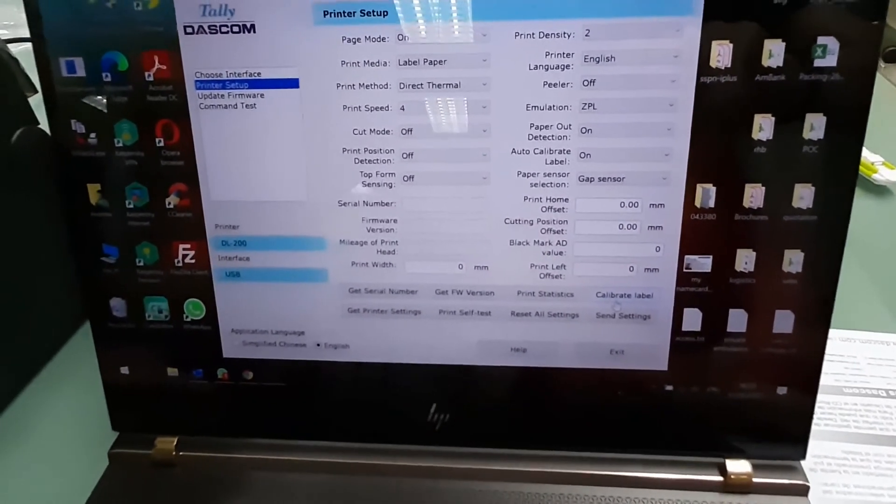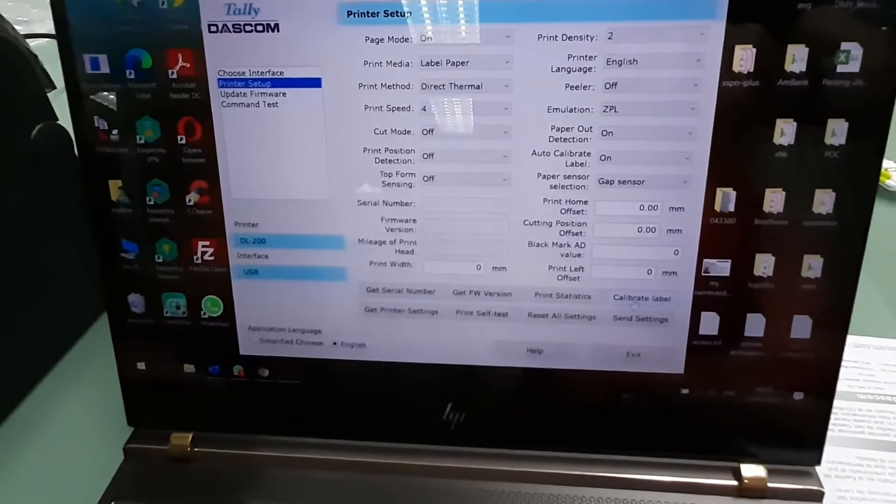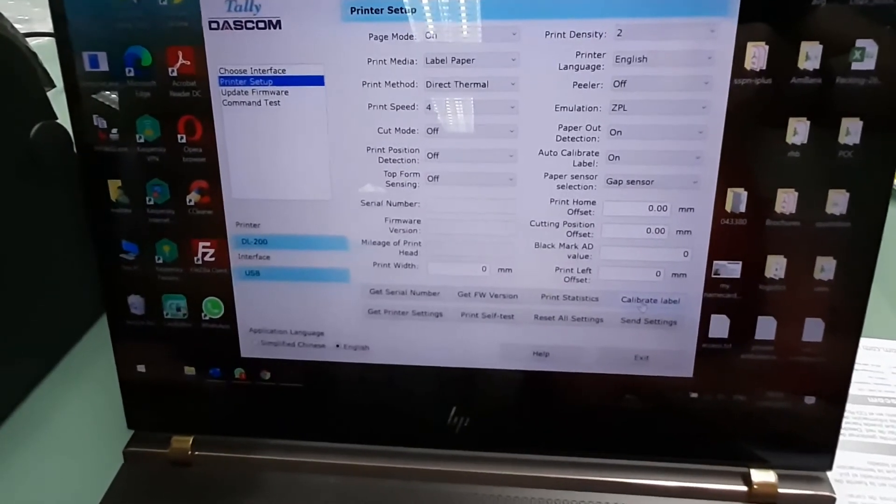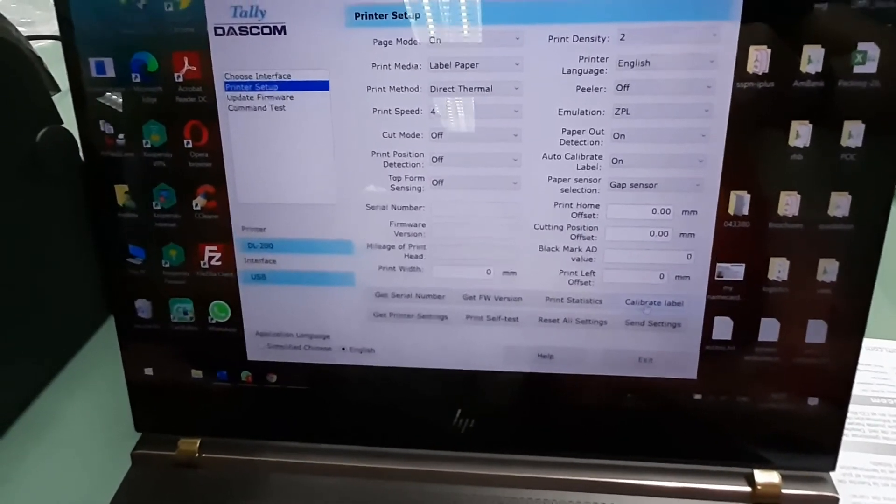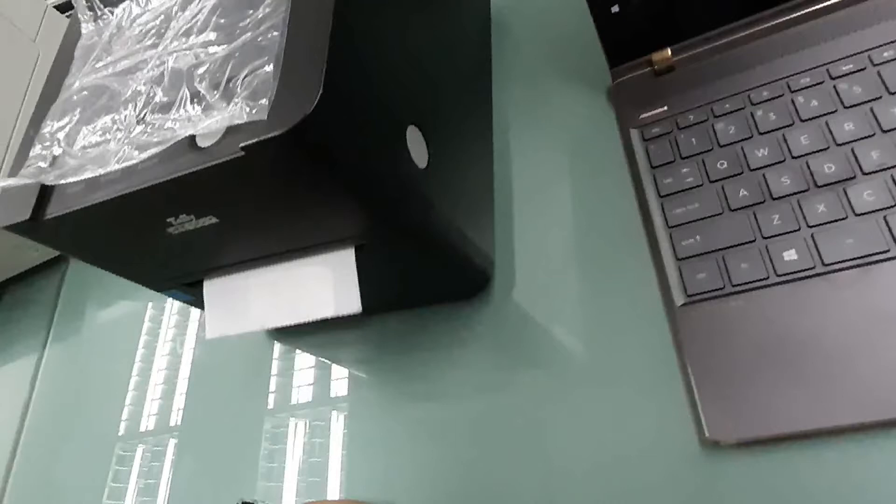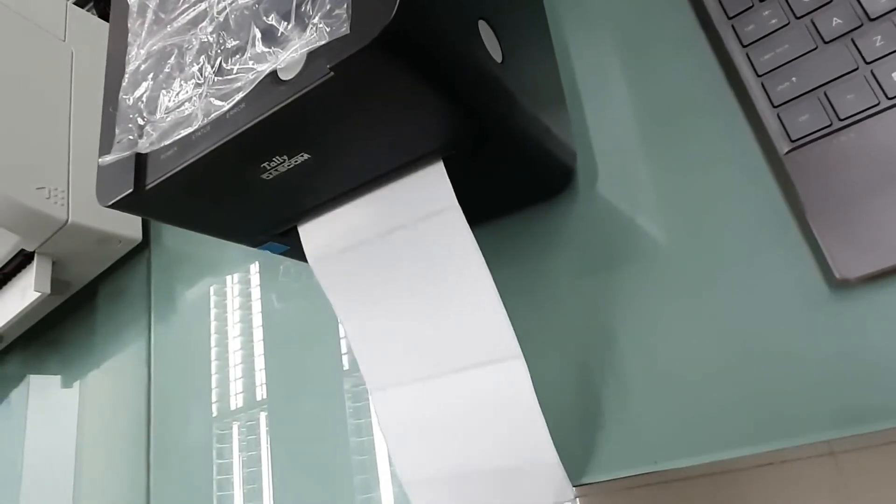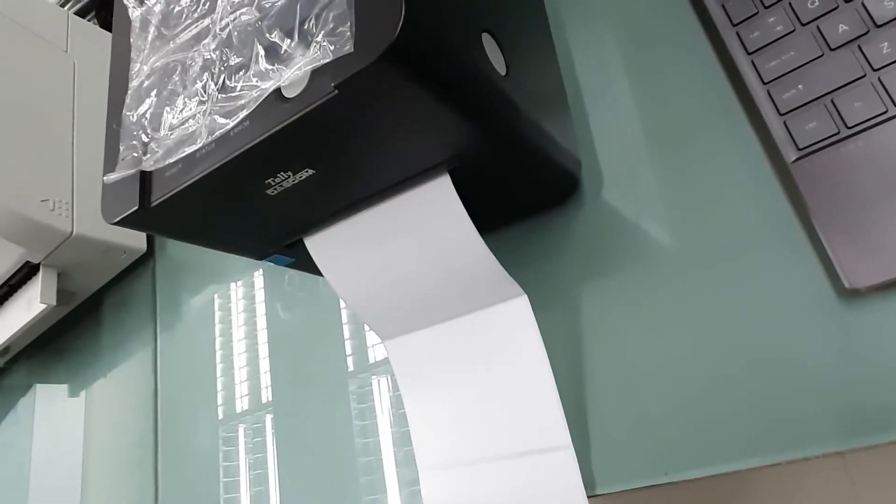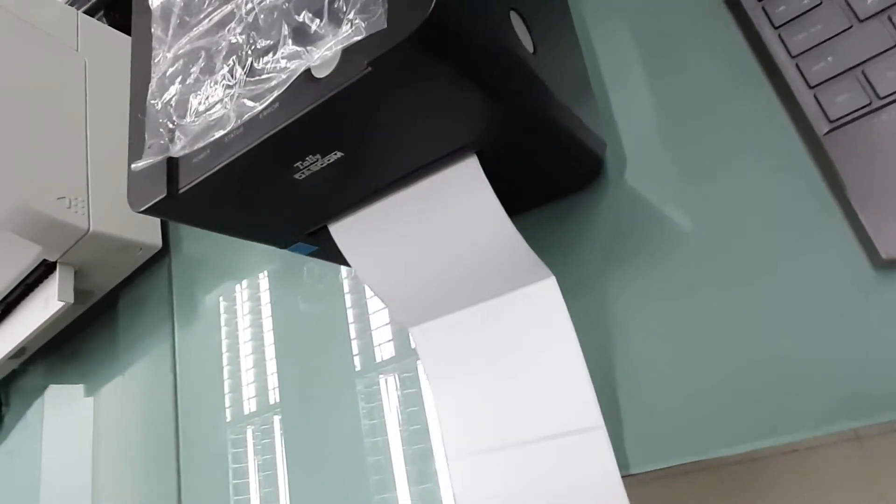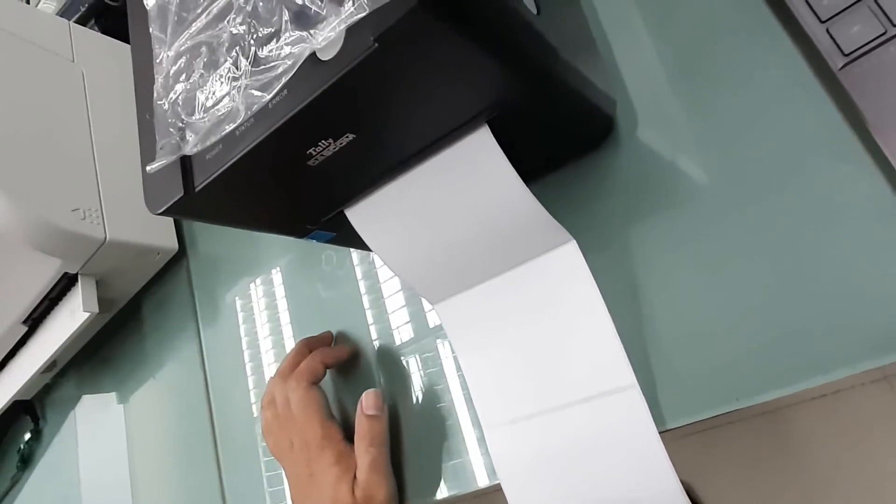Click the calibrate label in order to calibrate the label correctly. The two beeps means the label is calibrated.